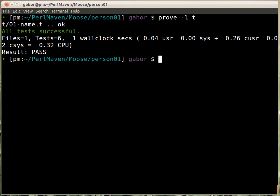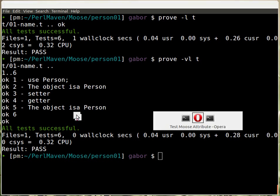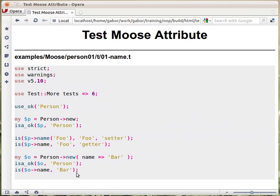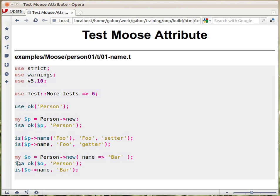If I want to see the actual details of this test, I can use the `-v` option as well — the verbose option — and it will print out all the details, so all the OKs. As you can see, each one of them has a name, except the last one, OK6, which didn't have a name because I forgot to give one. You can also see that `isa_ok` doesn't really need a name — it automatically generates a name from the class that we are looking for, so the fifth one was 'the object is a person', generated automatically by `isa_ok`.